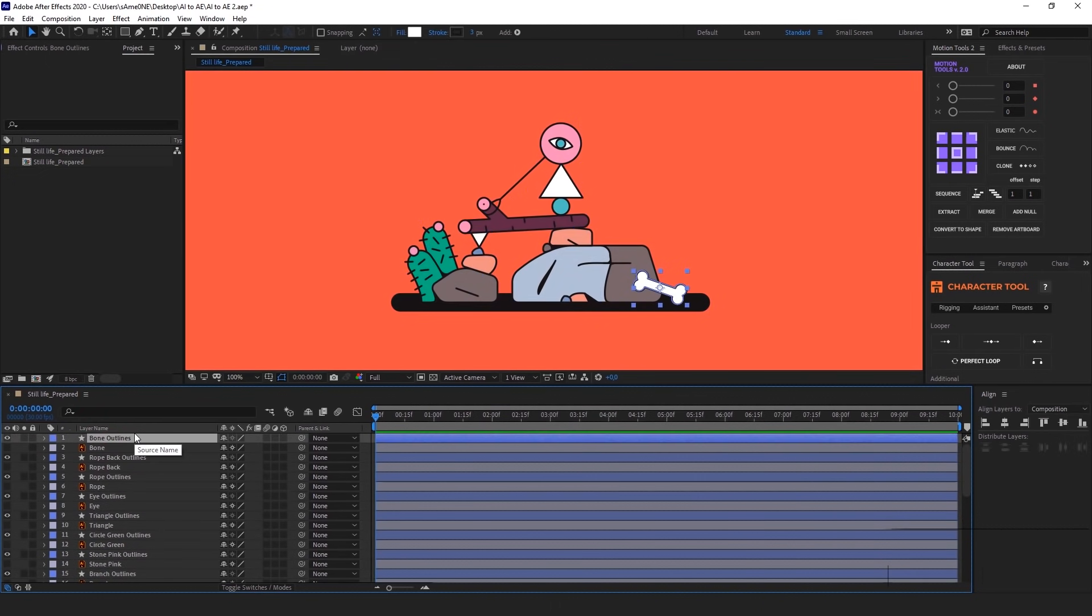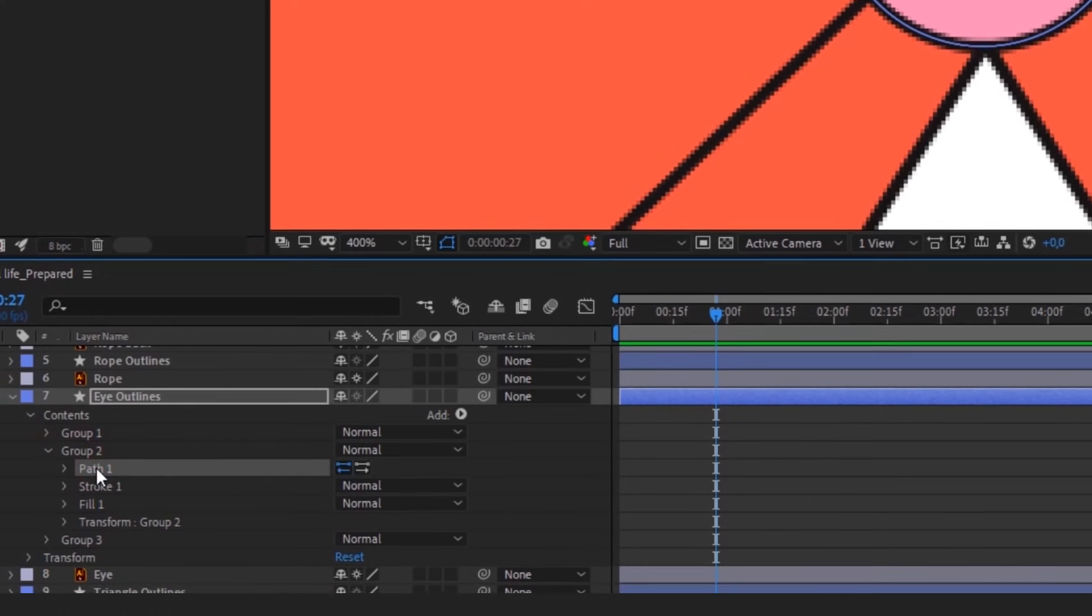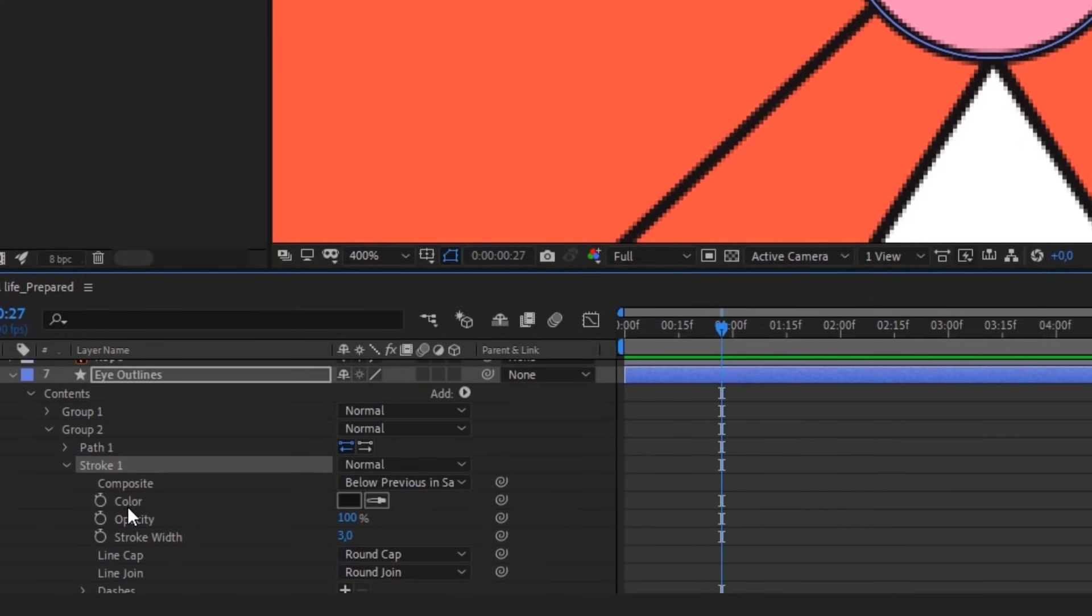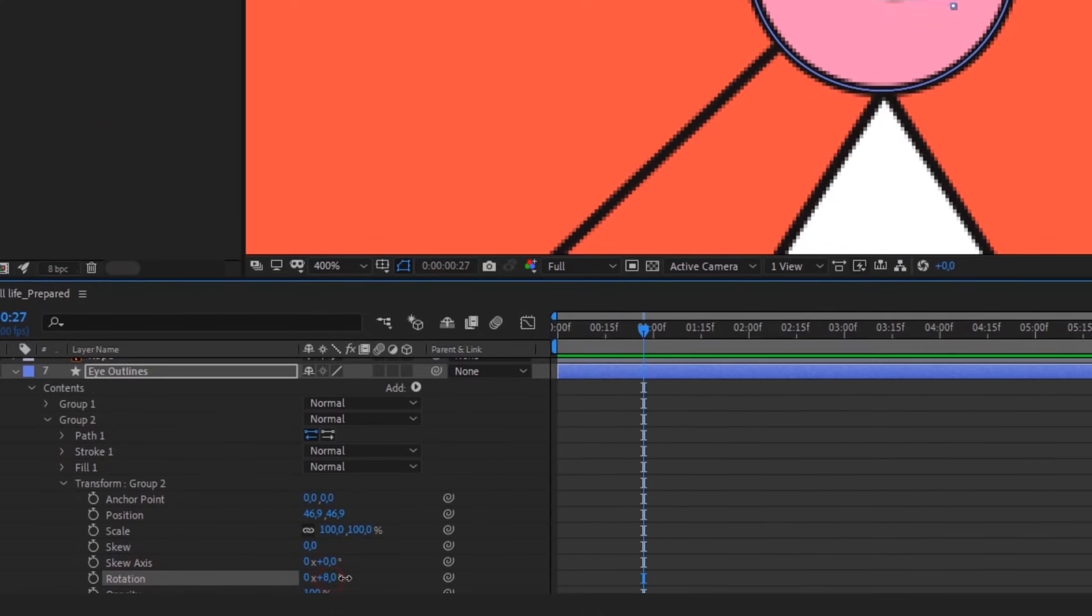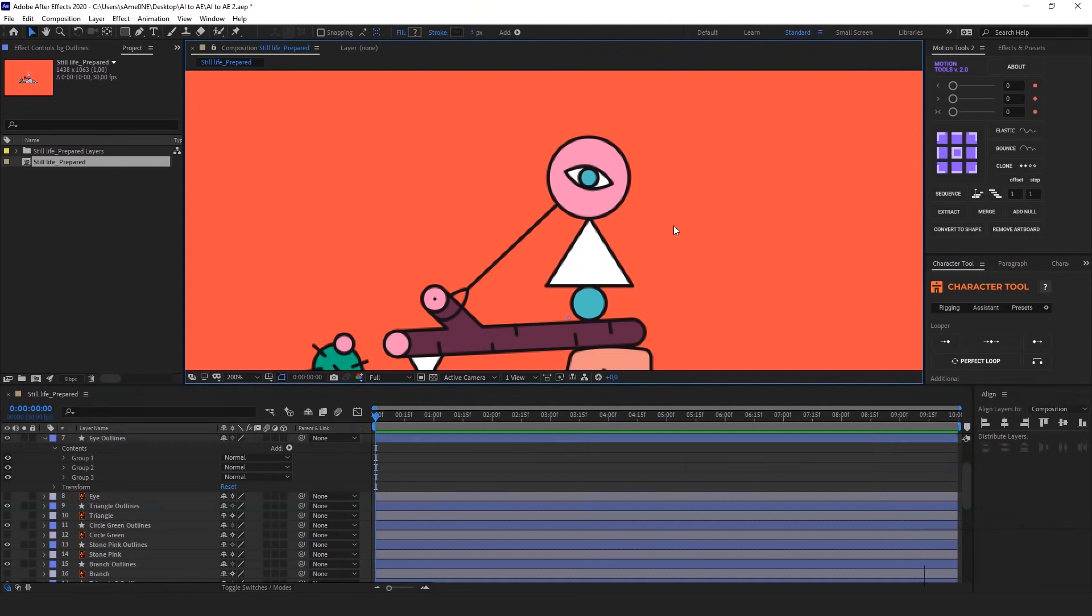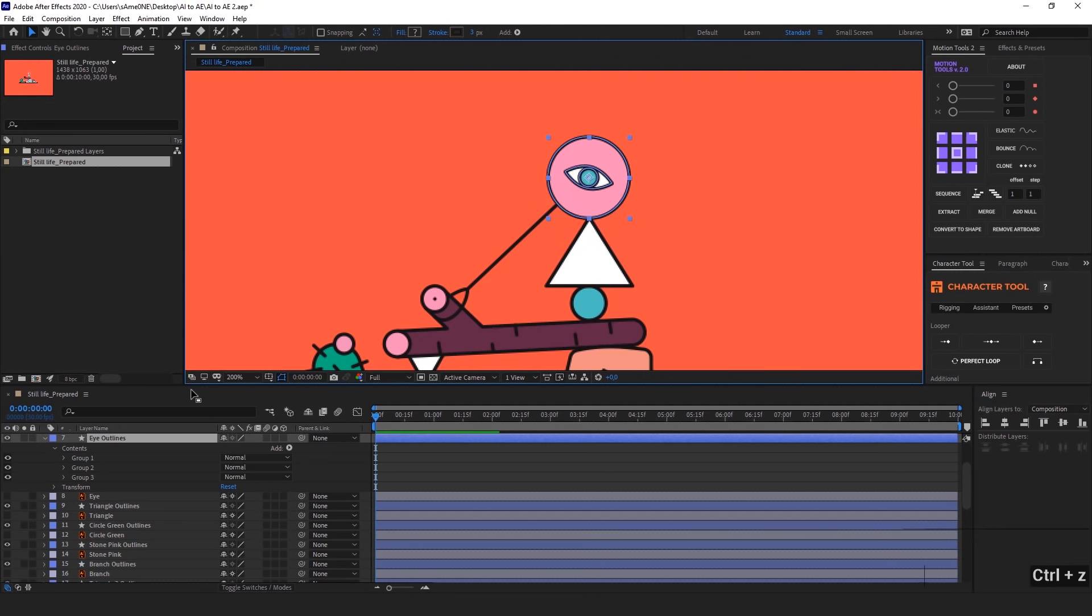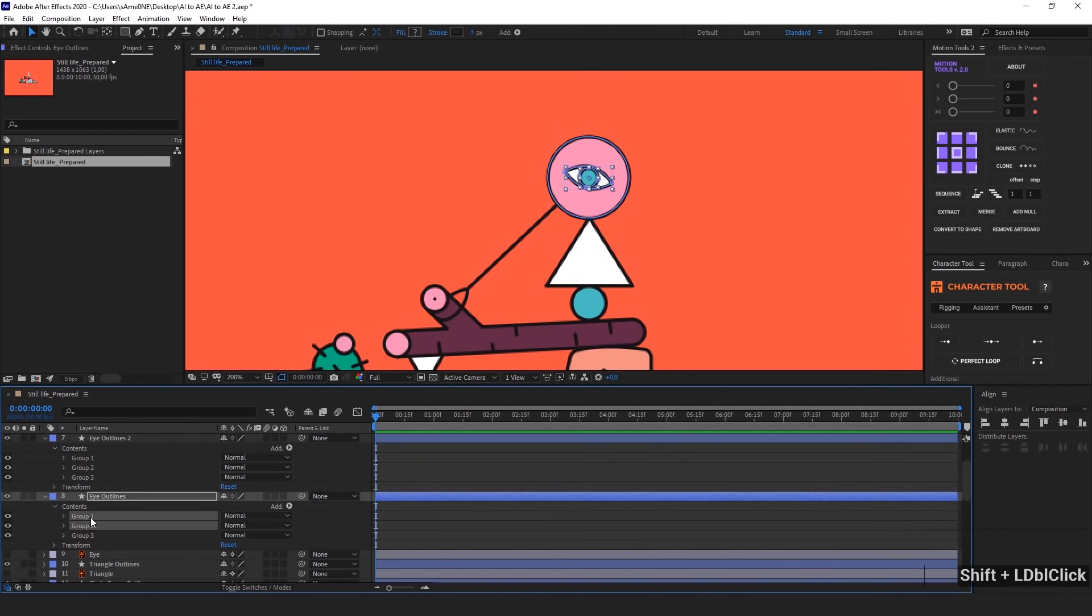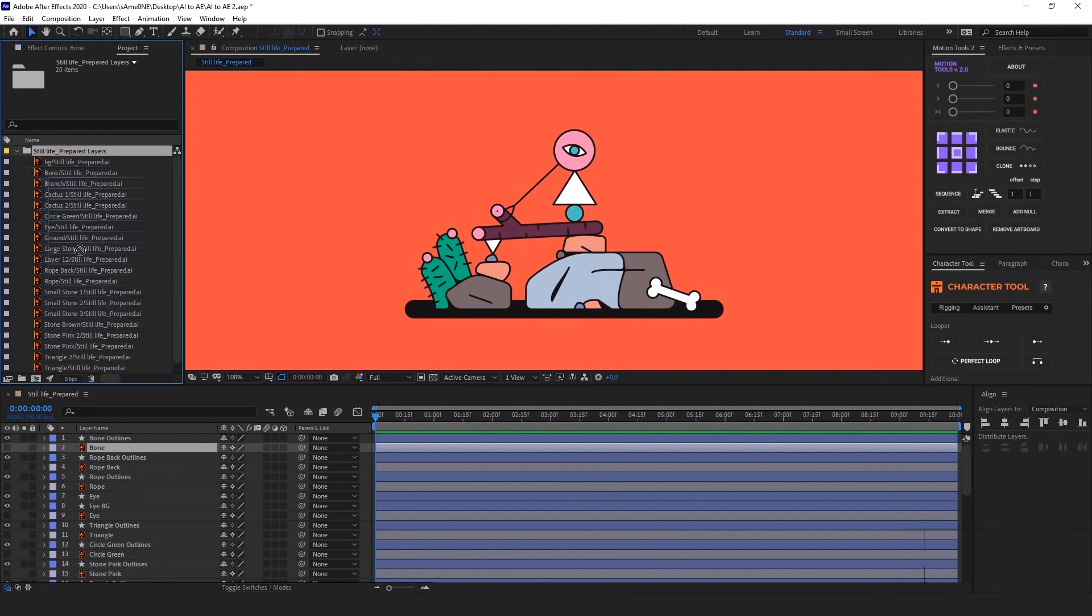This approach has a bunch of advantages. And first of all, it's flexibility, because we have access to all drawn groups of the object, so we can control their path property, stroke settings, change their color, and have full access to transform properties of each group. Moreover, if you see that the splitting illustration into layers that you did in Adobe Illustrator doesn't work, you can still rearrange layers inside After Effects. And believe me, there will be so many of such cases.